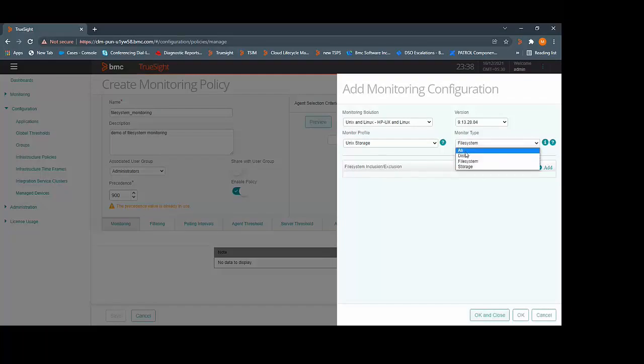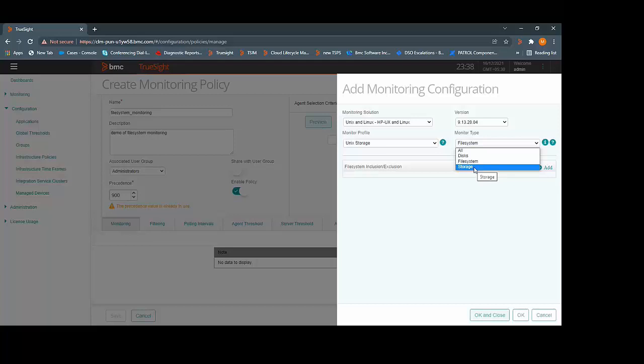If you select all, then disk, file system, and storage, these all categories will automatically be monitored. If you have a requirement to include or exclude certain file systems, then select the file system. We can add the inclusion or exclusion criteria.